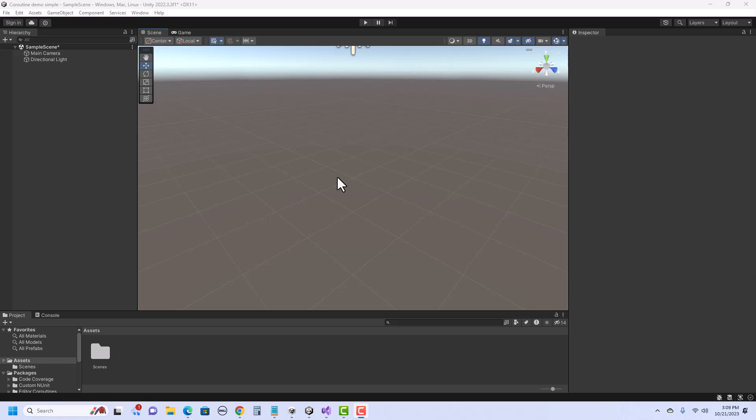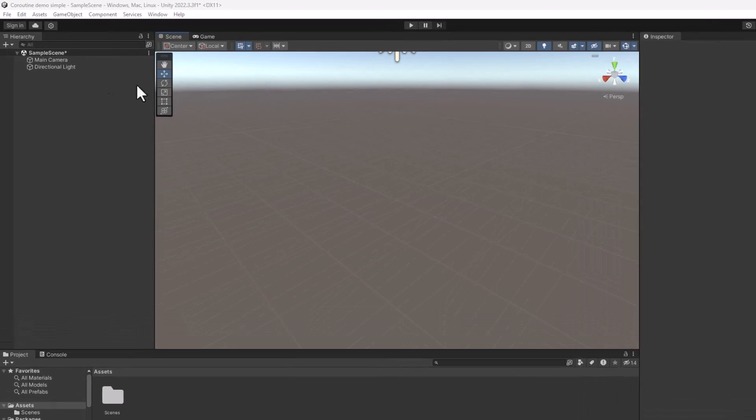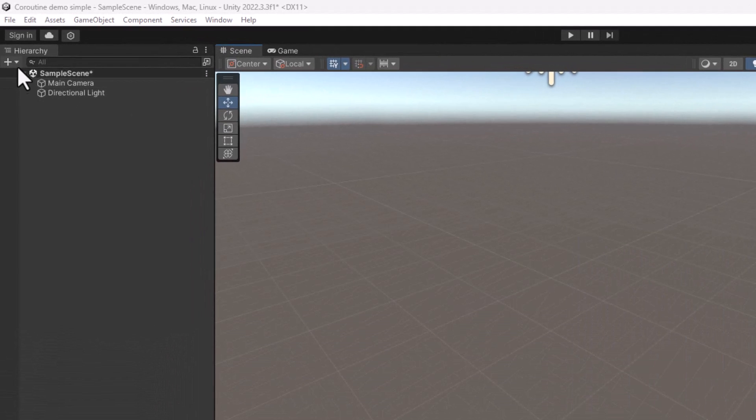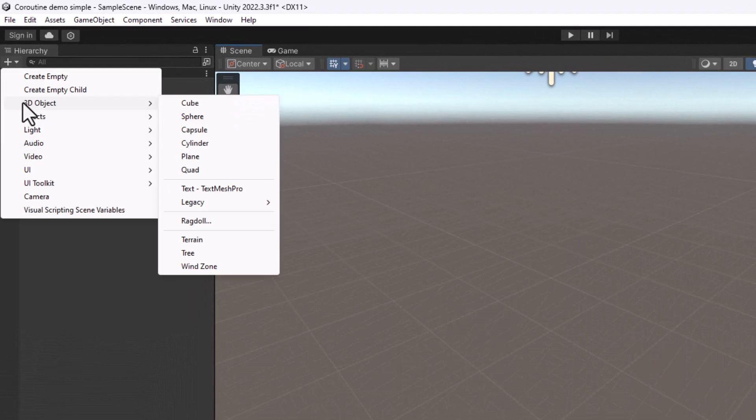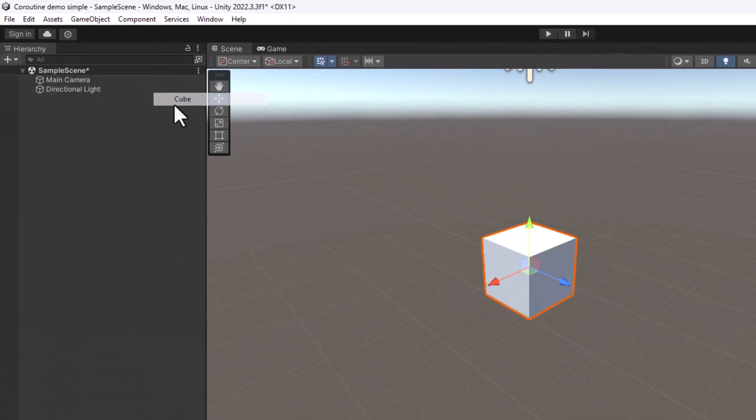I'm starting here with a 3D project, and I'll create a cube on the scene for us to change. So I just go to 3D Object, Cube.